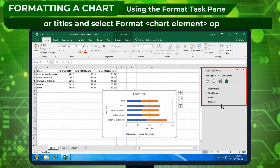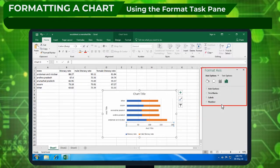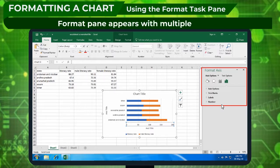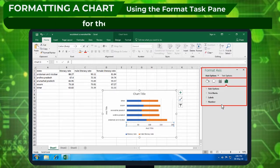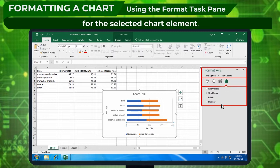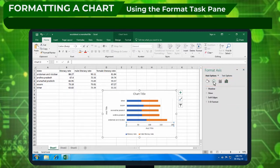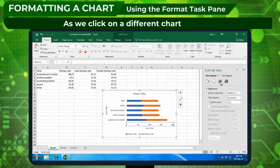The Format pane appears with multiple options for the selected chart element. As we click on a different chart element, we'll notice that the task pane automatically updates options related to the new chart element.